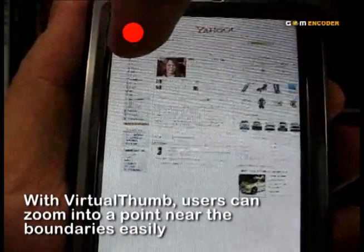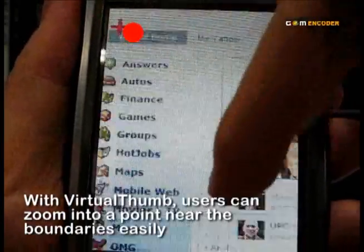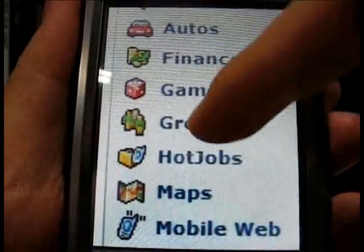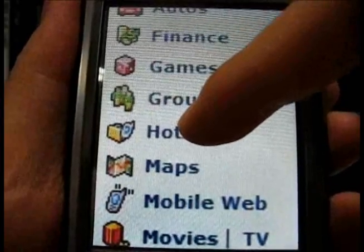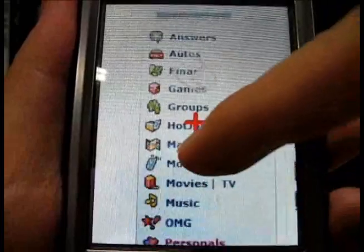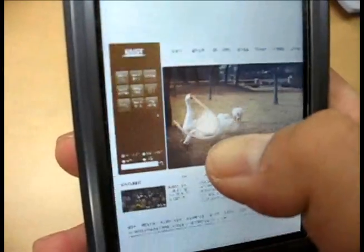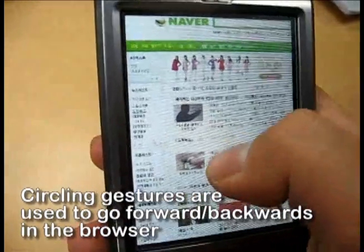With Virtual Thumb, users can zoom into a point near the boundaries in one motion. For web browsing, rotating gestures are used to go back and forth in web pages.